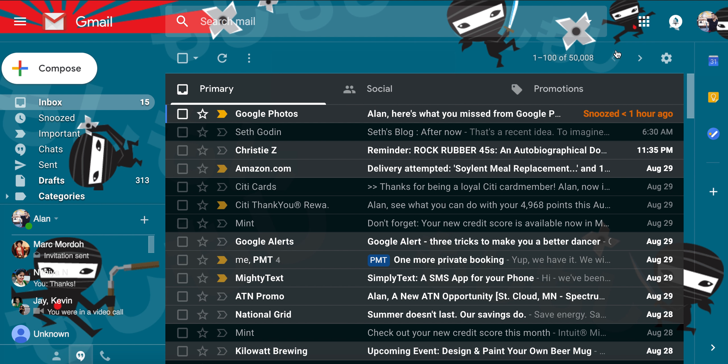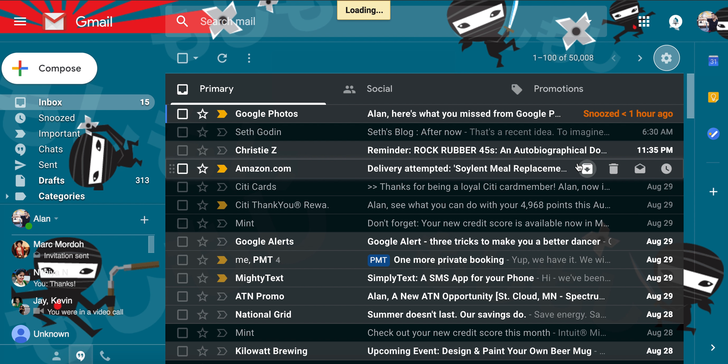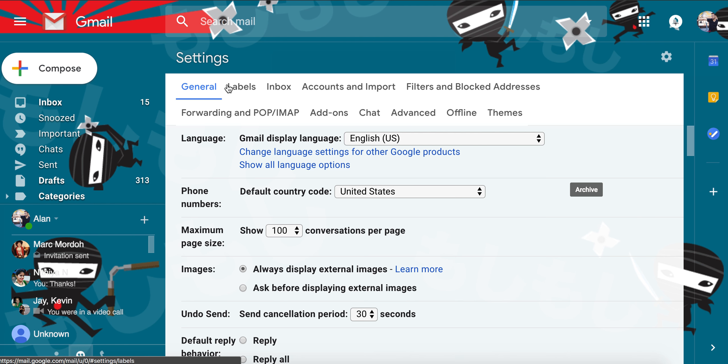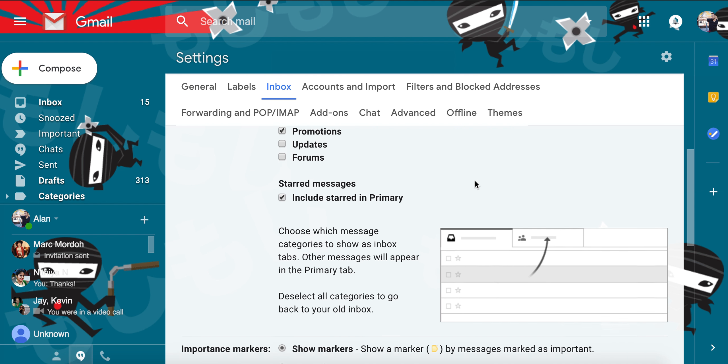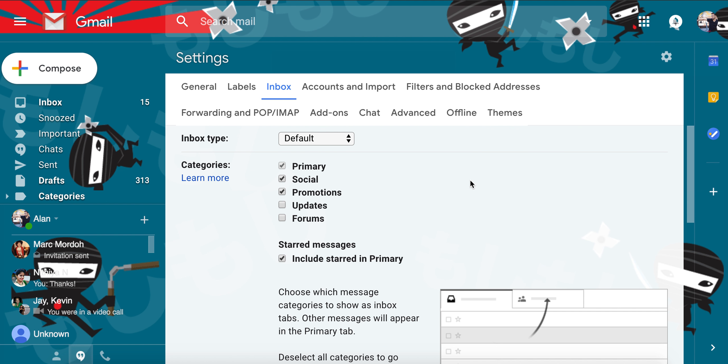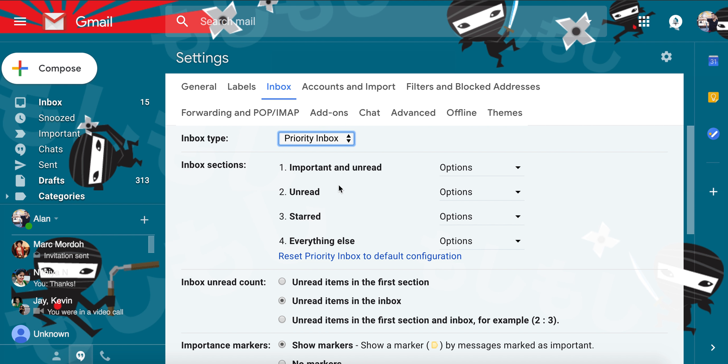So first I want to talk about the inbox layout. This is kind of the default inbox layout, and we're going to actually change this. I personally do not like the inbox layout as it comes standard, because they have this feature called the Priority Inbox.